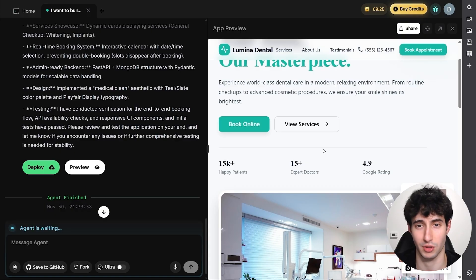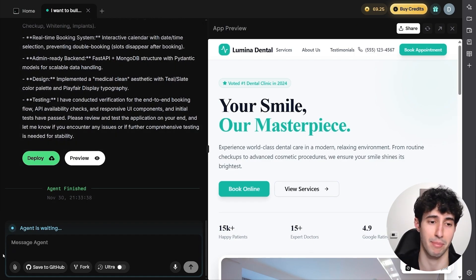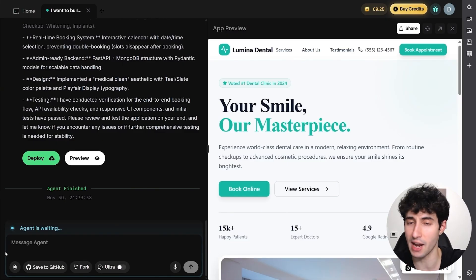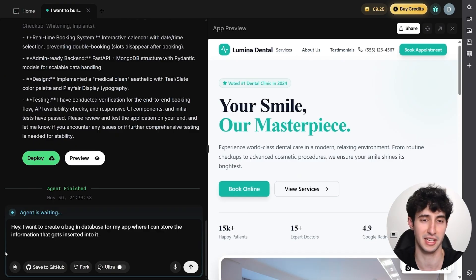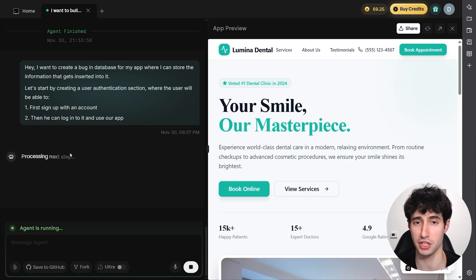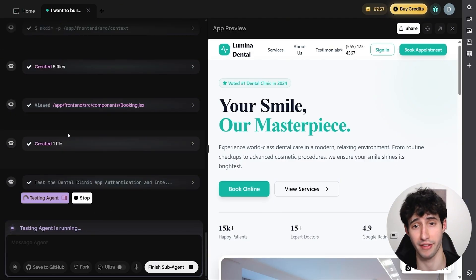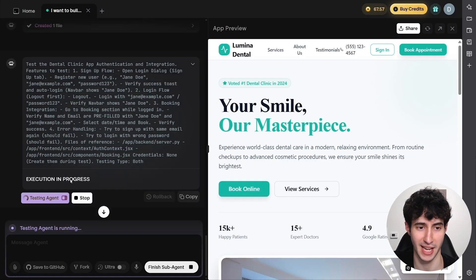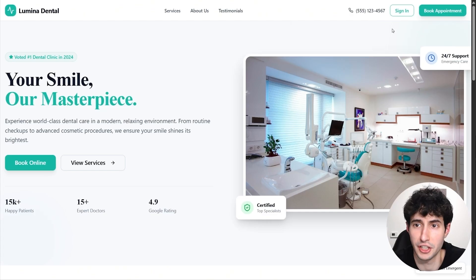We now have the front-end nailed down. Next, we need to create the backend. In Emergent AI, I'll type: 'I want to create a backend database for my app where I can store information that gets inserted. Let's start by creating a user authentication section where the user can sign up with an account, then log in and use the app.' I click enter and Emergent AI creates this backend with user authentication without us having to lift a finger.